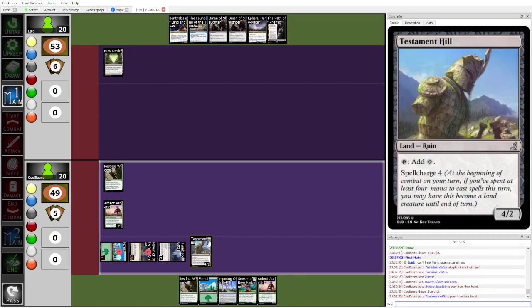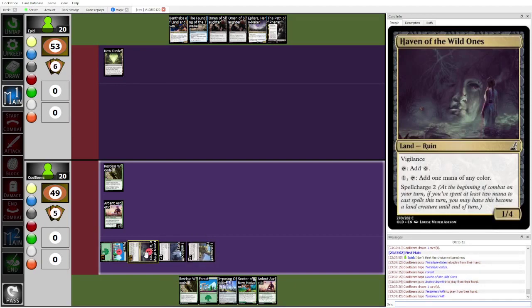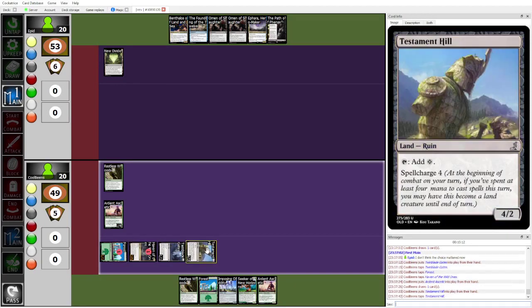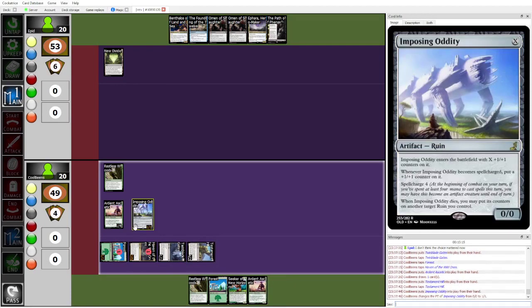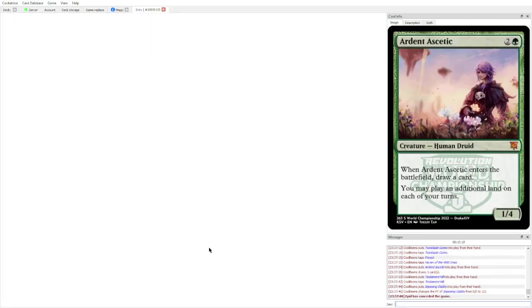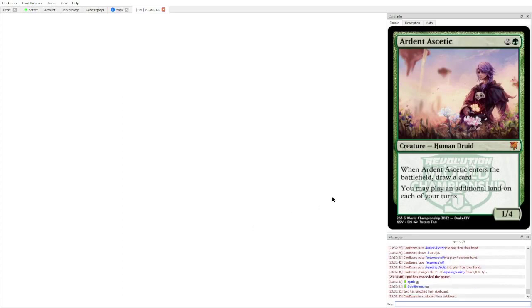So yeah, now, it's tapping Testament Hill. Playing Imposing Oddity for one. Which also Spellcharges. That's a really unfortunate game one for Epid.